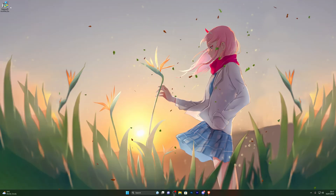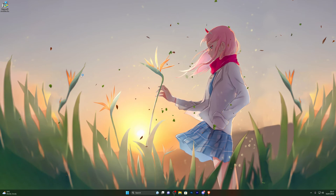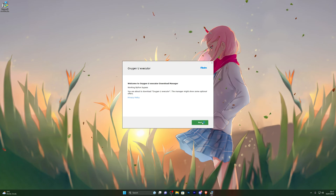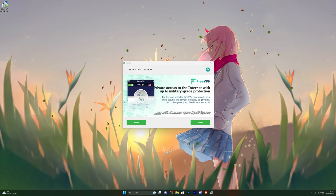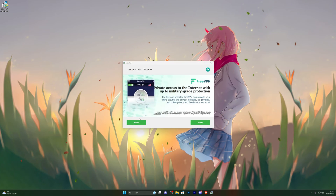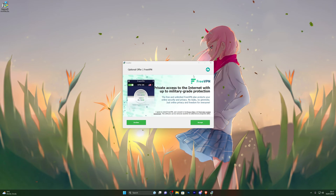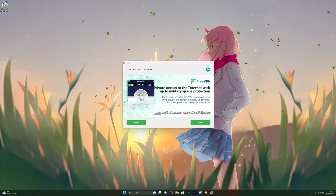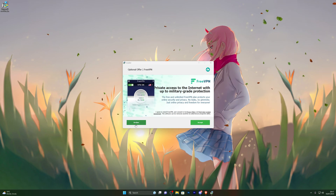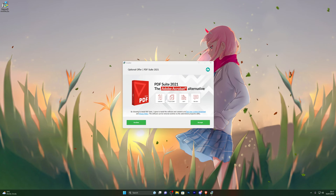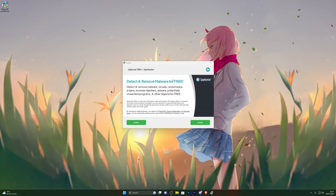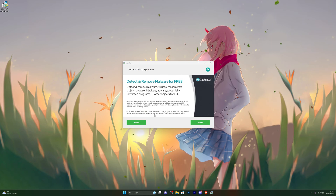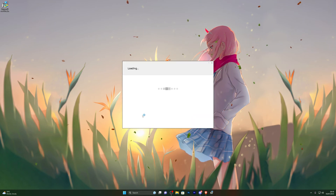Once you have your download, double-click it and it will open up the download manager. Click Next and it will ask if you wish to download any other programs. It's completely up to you — for example, it offered me a VPN, which I declined since I already have one. I also declined the Adobe software offer and the antivirus offer.